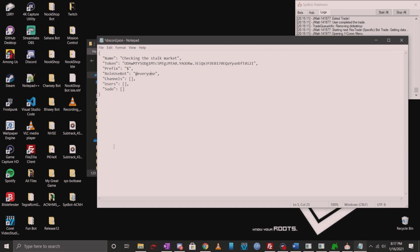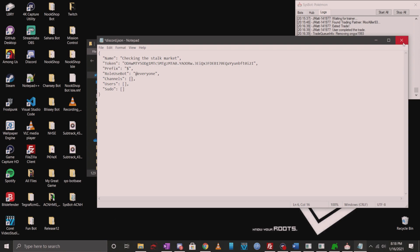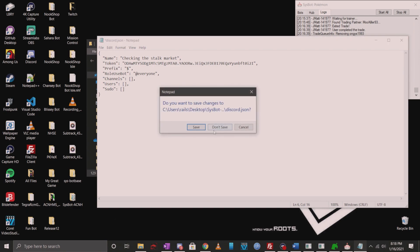The channels, you just want to put the channel ID in here where you want the bot to actually run the commands. If someone does a command in another channel, it's just going to tell them that it's not possible. That's what the channel ID is for.